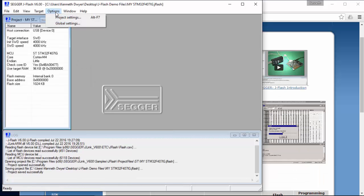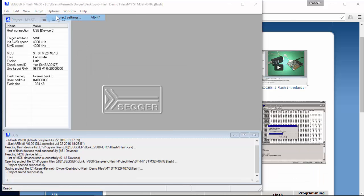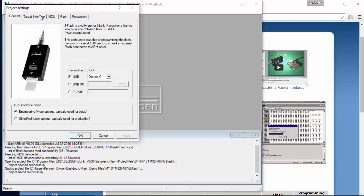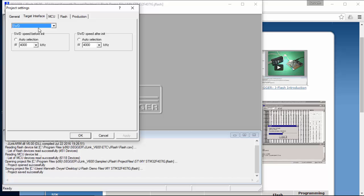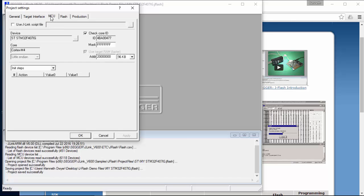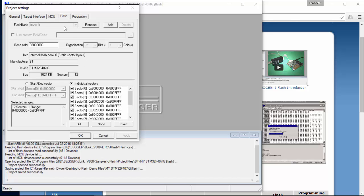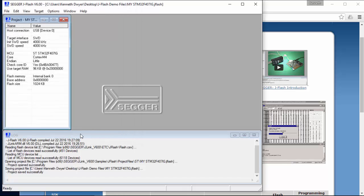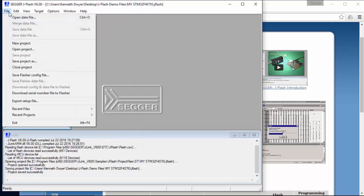Now we have the correct target selected. JFlash will adjust settings for the debug interface, in this case SWD, adjust the speed and the flash and sector information for this particular device. Nice. Really easy. Next, the target application code needs to be loaded.